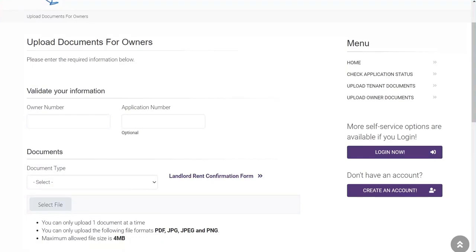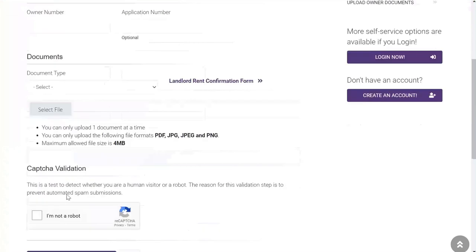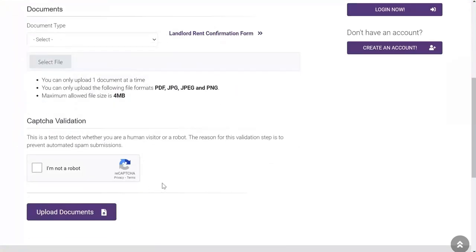Once the document is uploaded, you will need to validate the CAPTCHA requirement, then click submit. Once accepted, you will receive a green banner with the confirmation number.